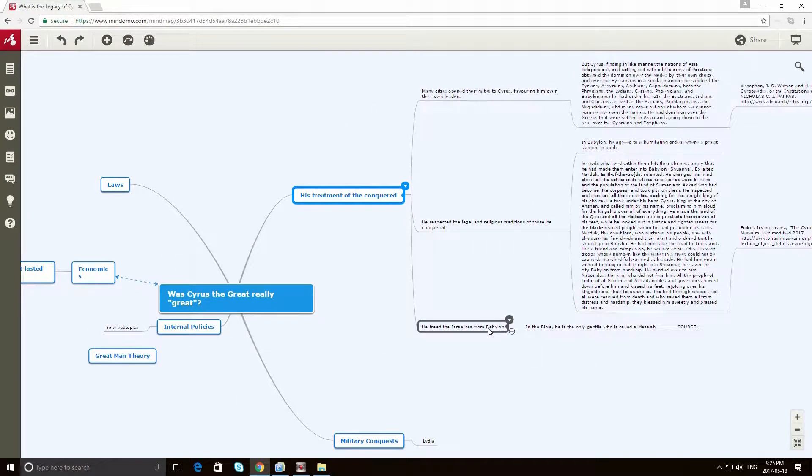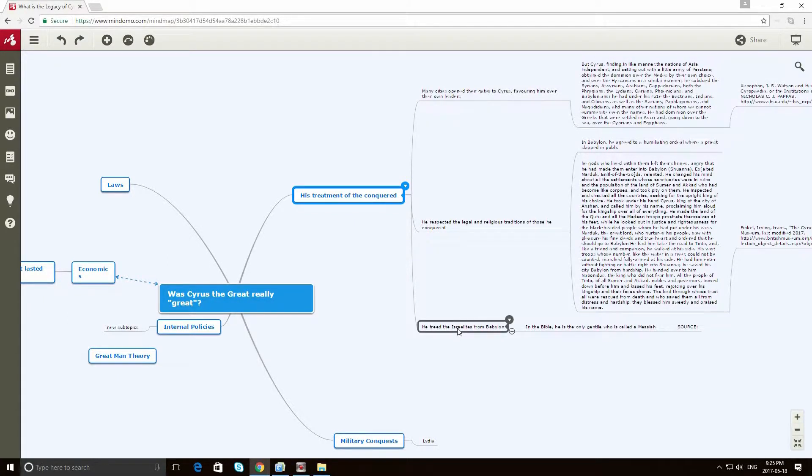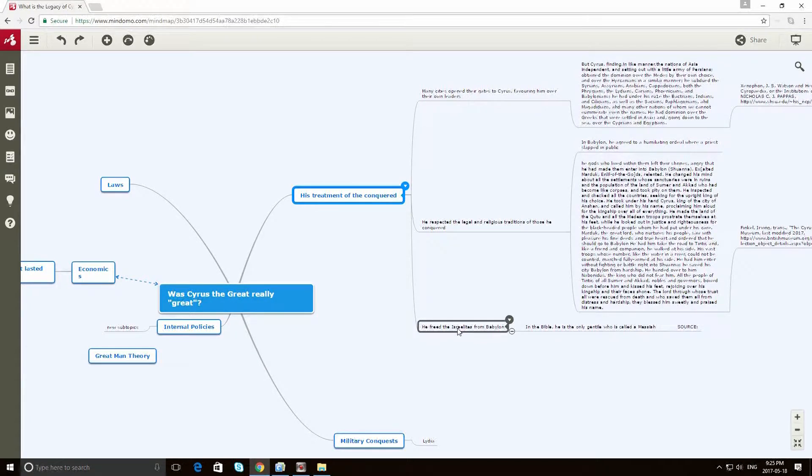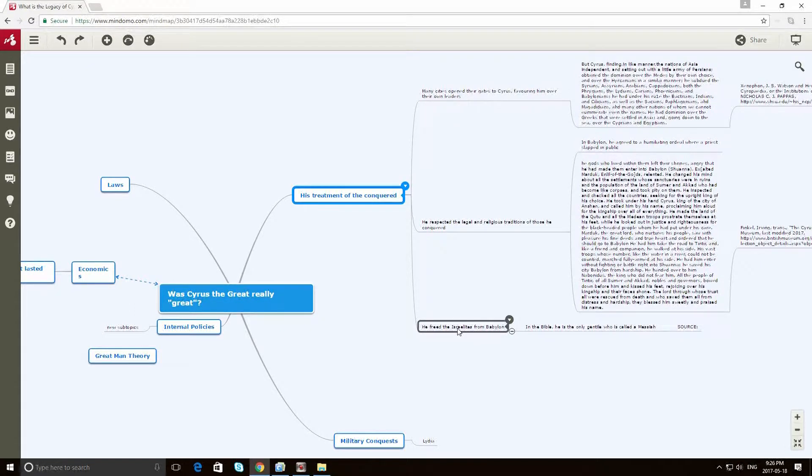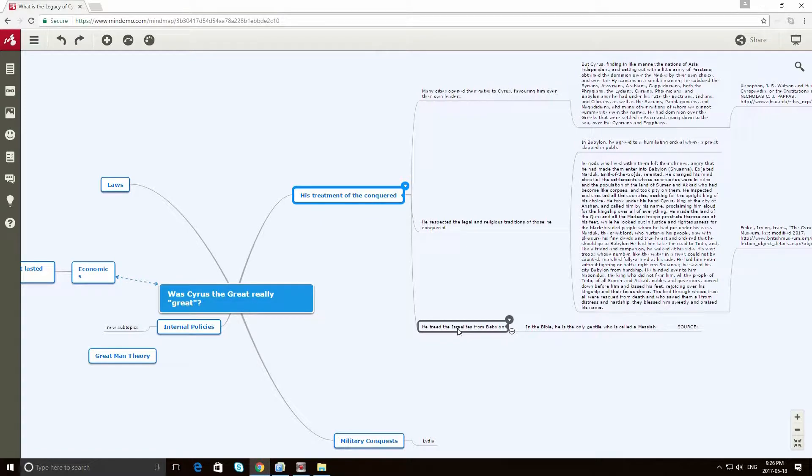Another detail from the past that I think is relevant is Cyrus the Great actually freed the Israelites from Babylon. And in the Bible, in the Old Testament, he's actually the only Gentile who is referred to as Messiah. And I believe the actual word for that in ancient Hebrew is Sira.